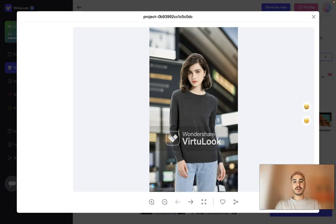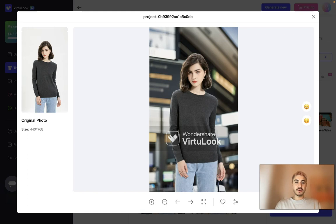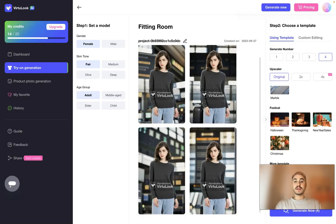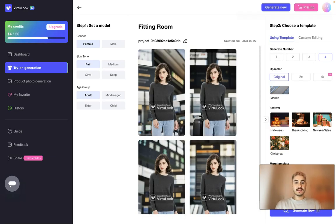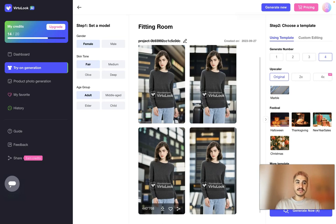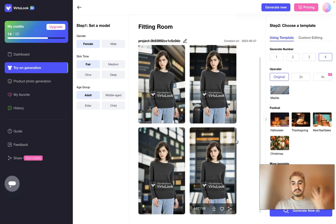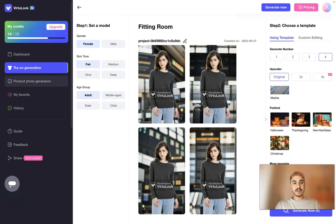Just have a look — this is the original picture and the one you get. Perfect looking, perfect results. You can save everything to your computer or whatever device you are using.